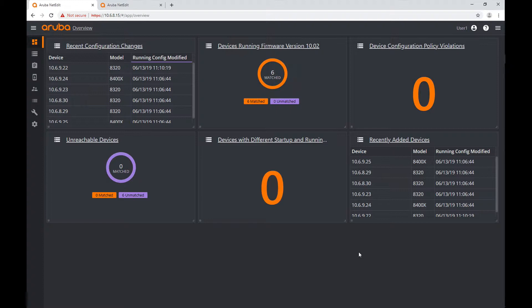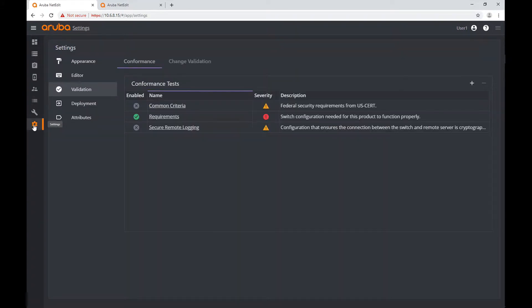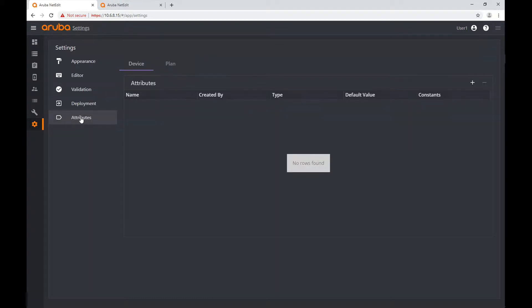The first step is to create a new attribute. For that, I'm going to go to the last item in my menu called Settings, and again the last submenu here called Attributes. We're going to be talking about device attributes.